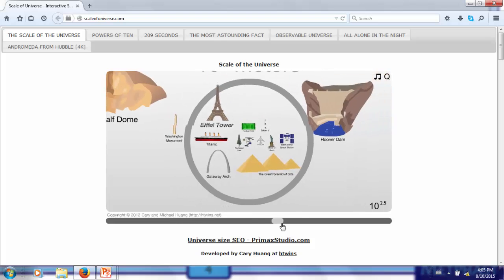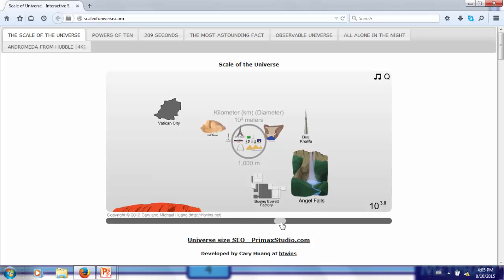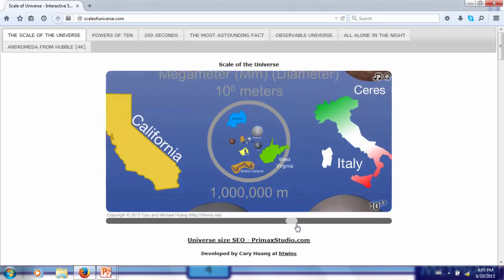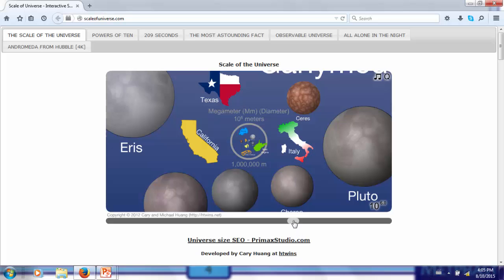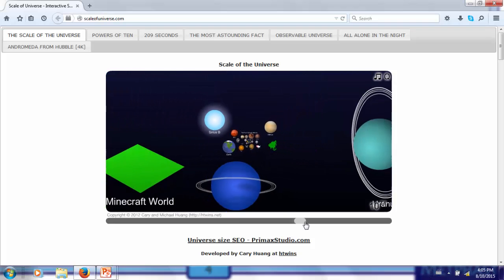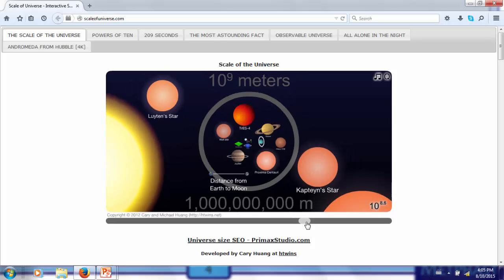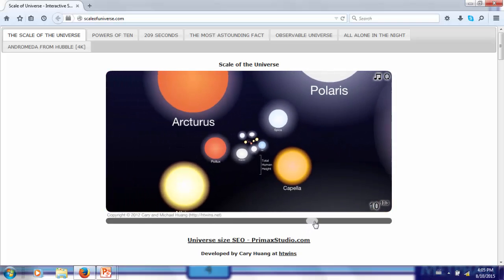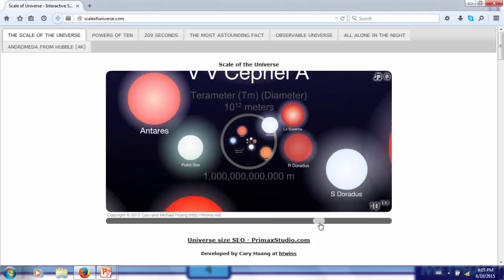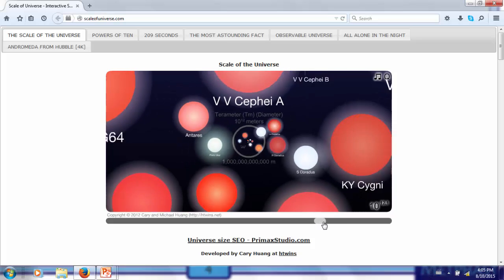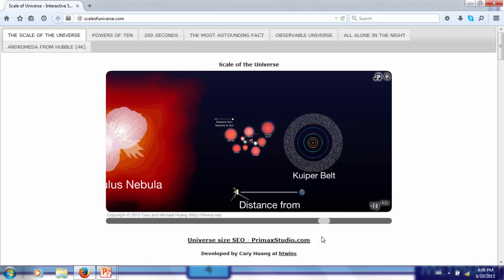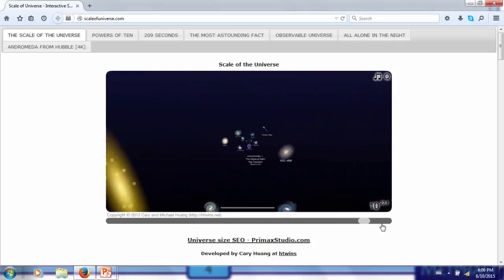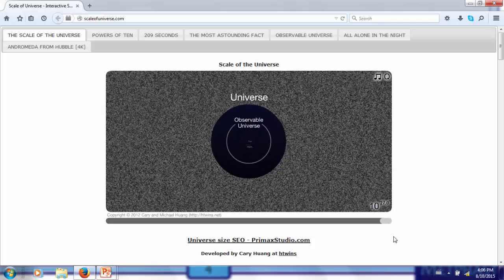Going up two more orders of magnitude to the scale of ten to the third meters, or one kilometer, we are at the scale of the largest buildings. Going up another three orders of magnitude to ten to the sixth meters, or one thousand kilometers, we are at the scale of states, countries, moons, and dwarf planets. With an additional three orders of magnitude, we are at the scale of the sun. Another three orders of magnitude puts us at the scale of the largest red giant stars. At 13 orders of magnitude larger than the human scale, we are encompassing our entire solar system including the Kuiper Belt, and we can go up to the observable universe at 27 orders of magnitude larger than the human scale.